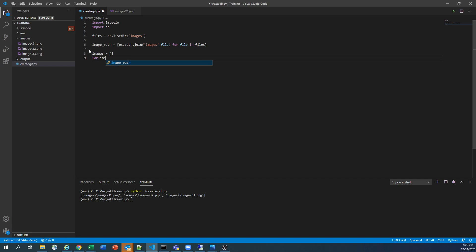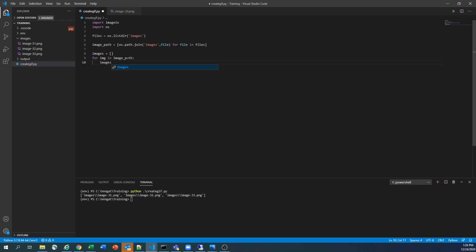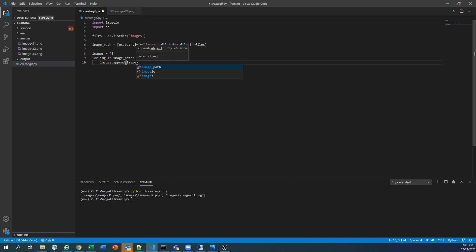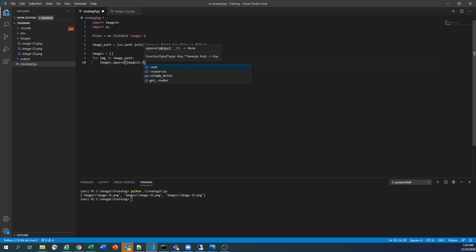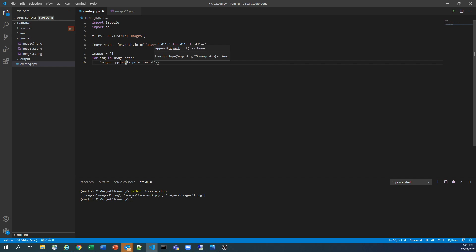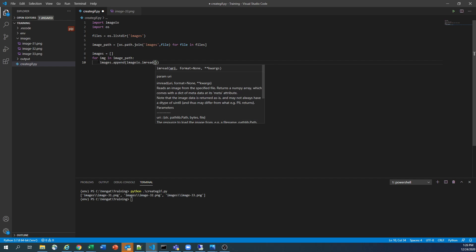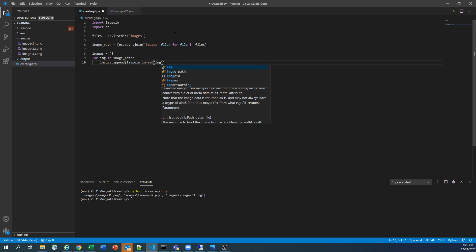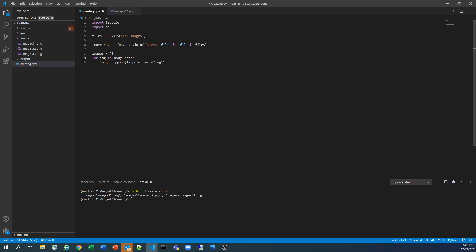And for image in image_path. And here, I'm going to append to the images, which is the list variable that I created, and open that value. Which value we have to open? Here, we have to use image IO library, and read the image first. So it's not read, it is im_read. So read the image which is coming from this loop.